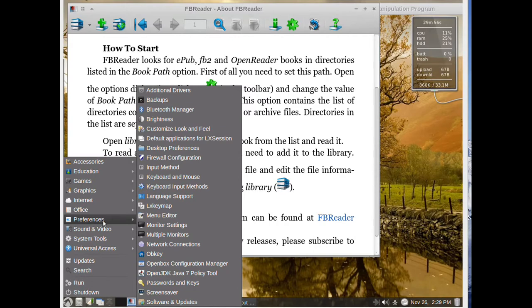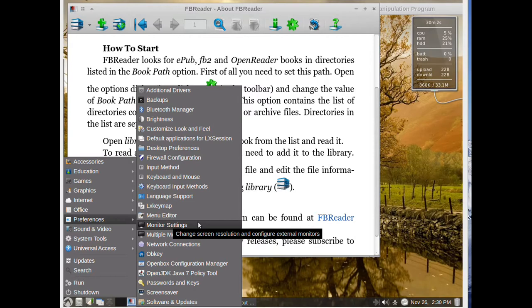Now in Preferences we can change many settings of our distribution.